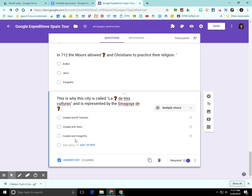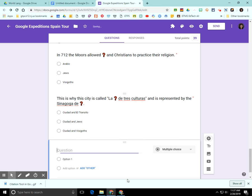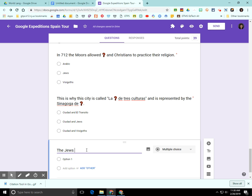And now I can go back into my Google Form here and add my question. And I can insert the icon using Control V. That would represent the blank in the question.